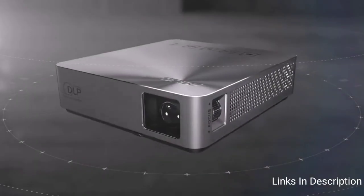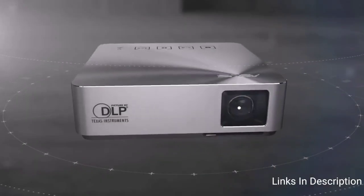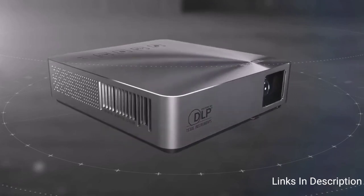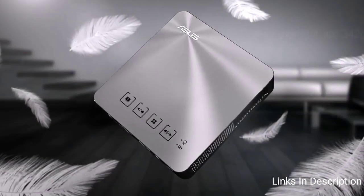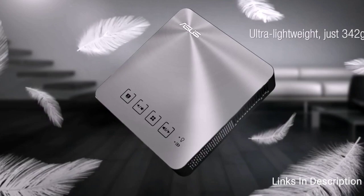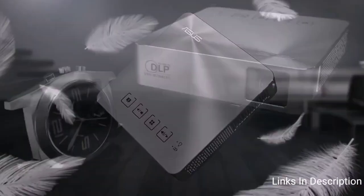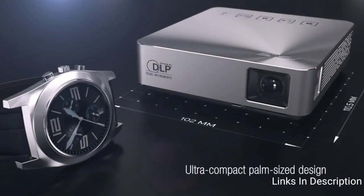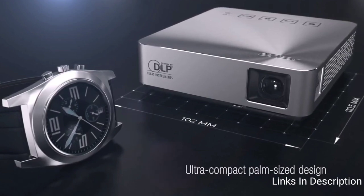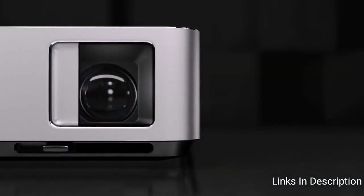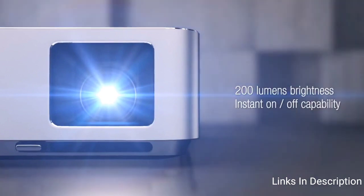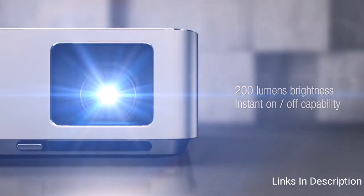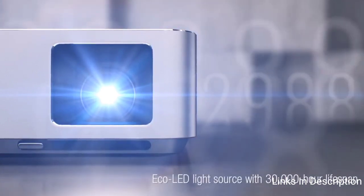The S1 has a 1.1-1 short throw lens that projects a 41 inch diagonal image at a distance of 1 meter. Housed in an aluminum chassis with a sleek concentric circle finish and features a HDMI MHL port, a USB port and an ASUS Sonic Master enhanced speaker. All this makes the S1 the perfect sidekick for both professional and personal projection.